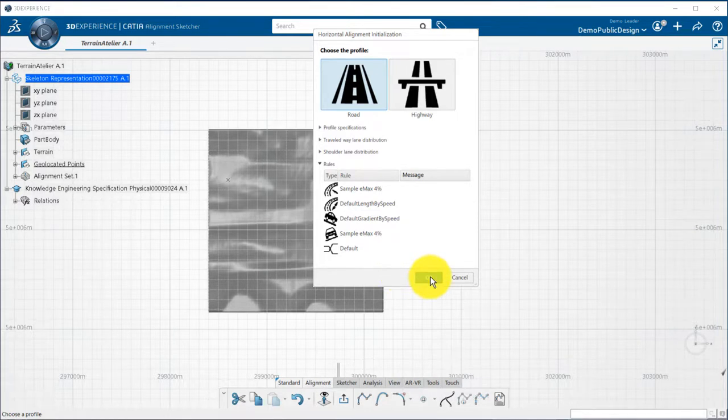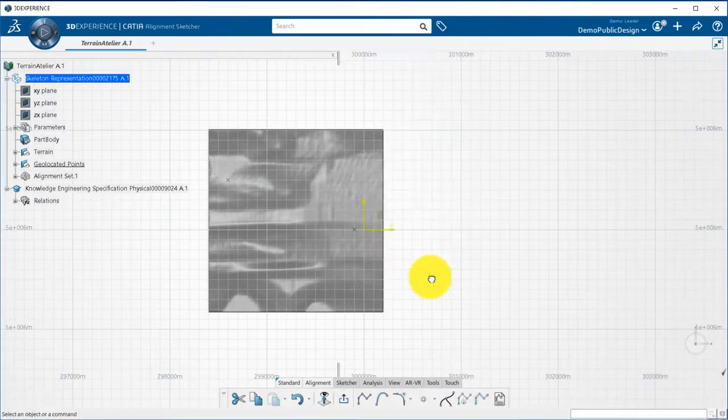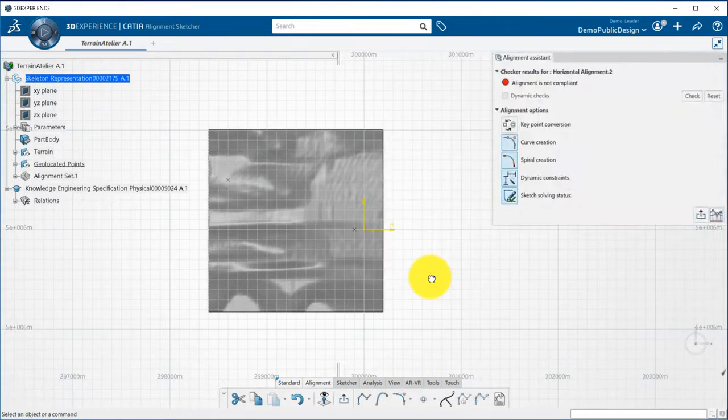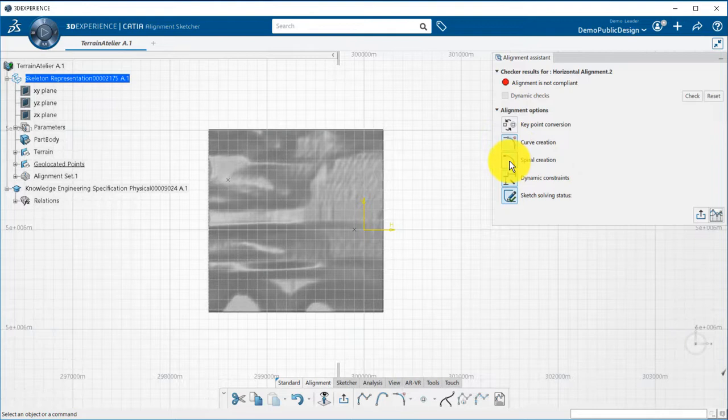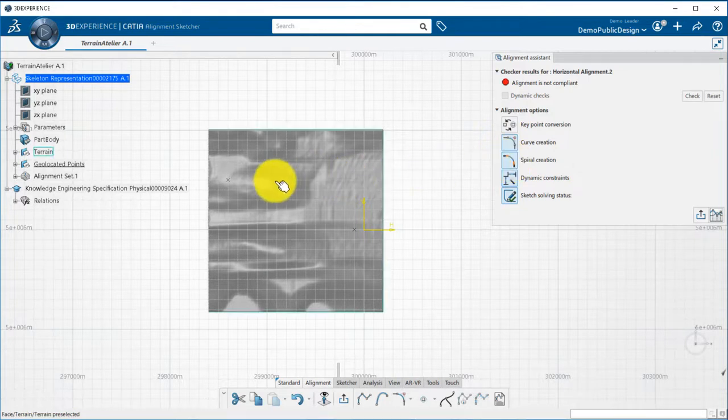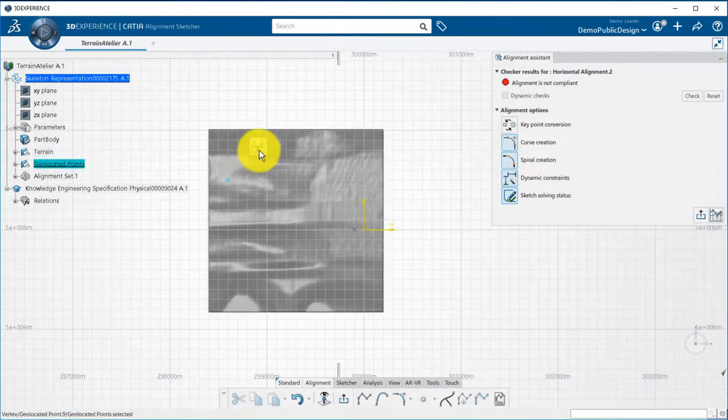Those rules are defined by an administrator in the data setup and will allow you to check the compliance of your alignment all along the design process. By default, curves and spirals will be automatically created following those design rules.